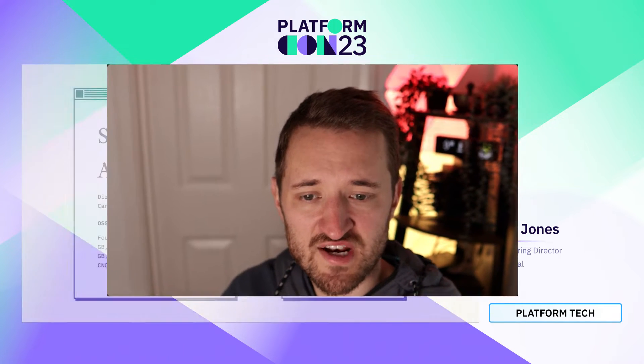Hi, everyone. My name is Alex Jones. Welcome to Rust Operators for Kubernetes. I'm delighted to speak to you today. It is going to be about what is Rust, the programming language, why is it useful in the context of Kubernetes, what are some of the capabilities, and potentially what are some of the things it can solve. So let's dive right in.